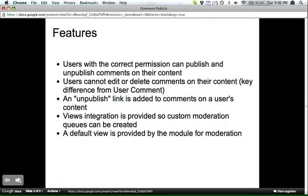And then using Hooklink, there's an unpublished link on every comment that's left on a user's piece of content. There's also a views integration, so that you can create a custom moderation queue.